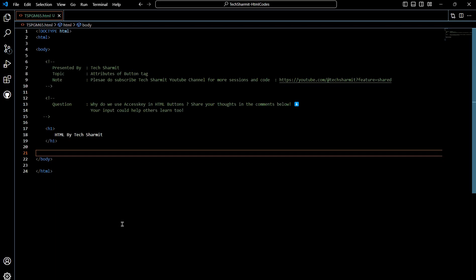But before we start the session, I would like to recommend you to please go and check out the previously released sessions first, because all these sessions of the playlist are in proper sequence and sync. So if you follow them sequentially then it would be really very easy for you to understand the ongoing topic.